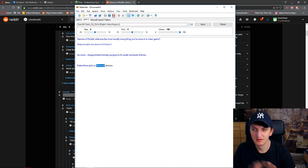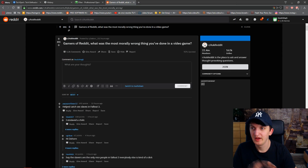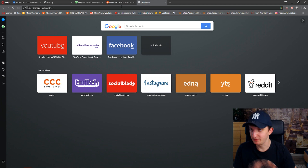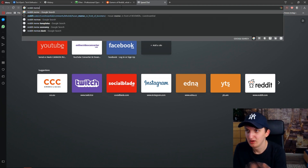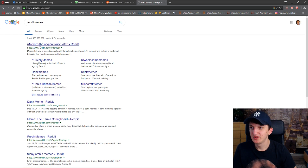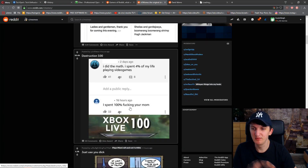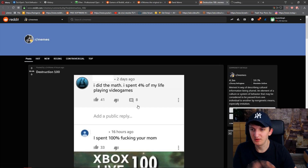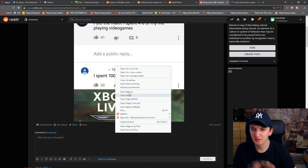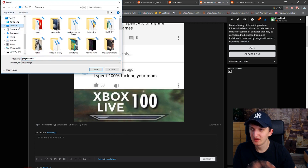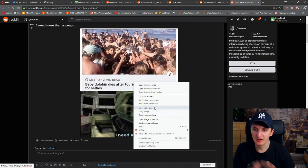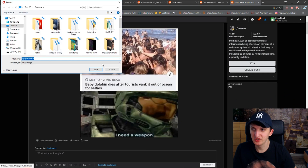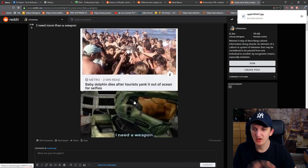The answers are: 'Helped catch sex slaves in Fallout 3,' 'As Mario I dropped that lost baby penguin to its death hundreds of times,' 'Dated three girls on Minecraft at once.' Cool. Now let's download some memes — I'll search 'Reddit memes.' This one is a good meme, this one is also a good meme. We're going to have two memes. Save image and save image as — we got them.